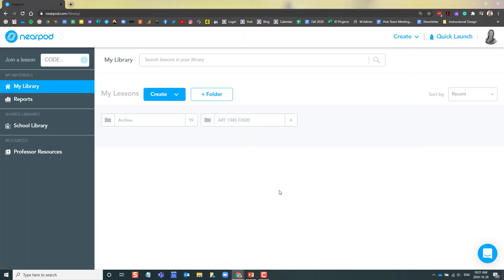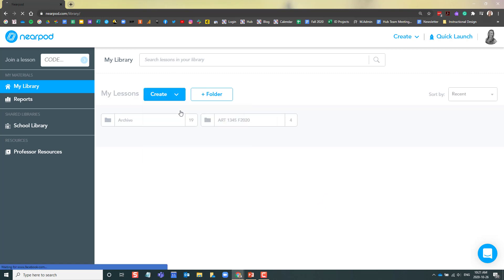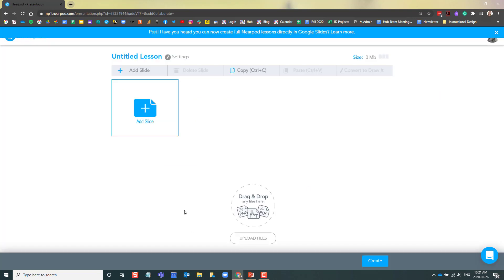Next, I will log into Nearpod. Here in my Nearpod library, I'm going to add my PowerPoint presentation. To do this, I'm going to click Create Lesson. In here, I can upload my PowerPoint.